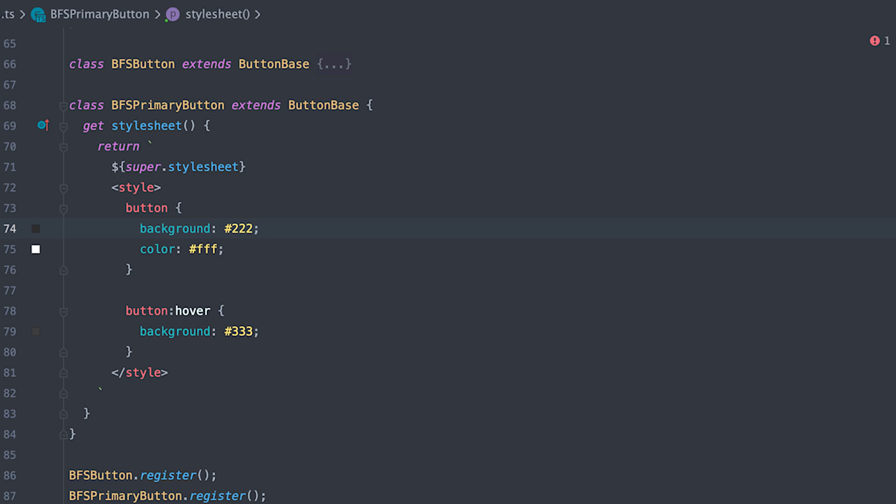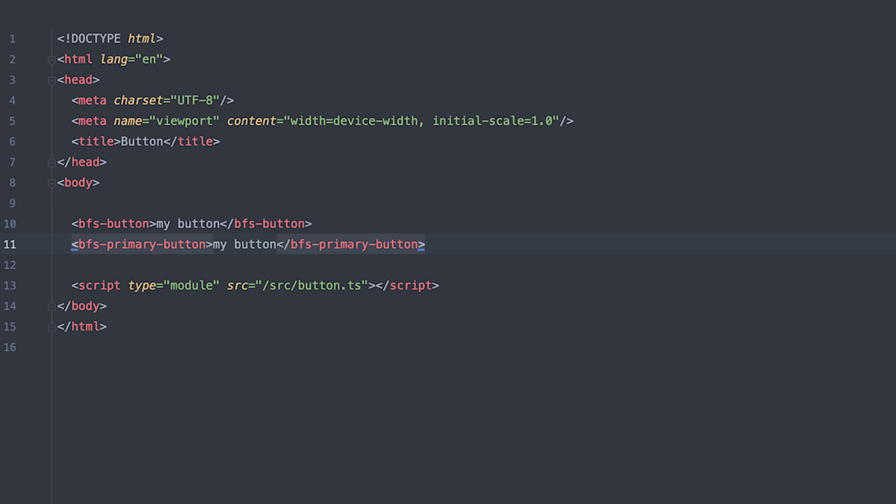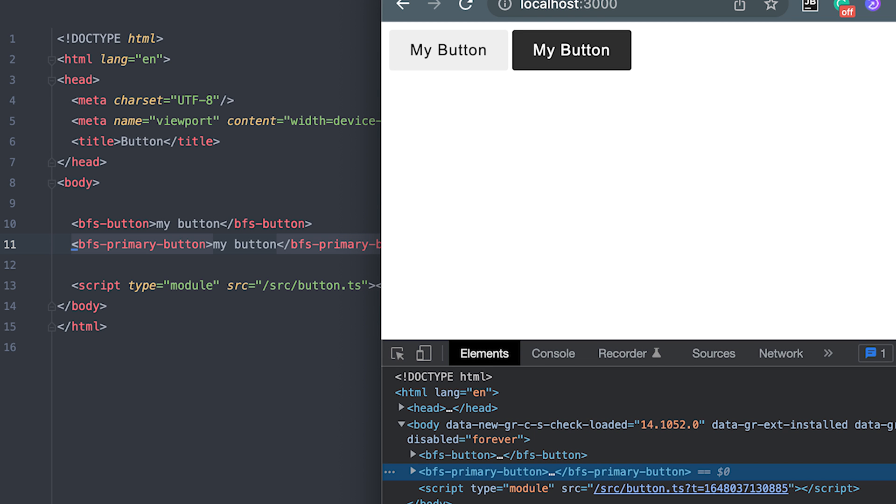Where all I do is change it to black background and white text with a dark gray on hover. With my new button register, I can try it on the page and like that, I have a whole new button type.